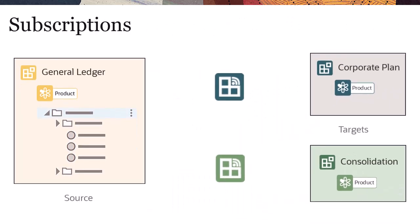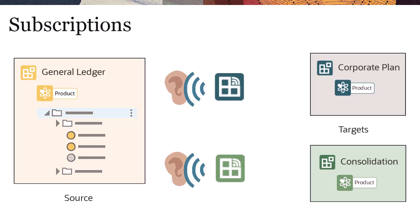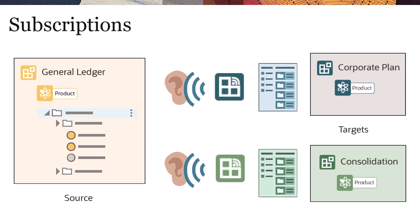Subscriptions are like listening devices that capture changes to the source viewpoint in the form of subscription requests that are generated for the subscribing or target viewpoints.